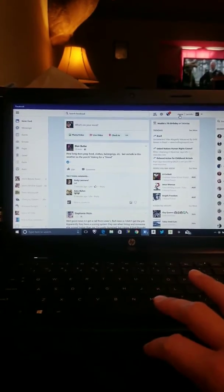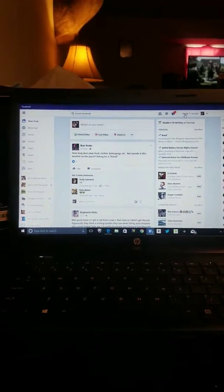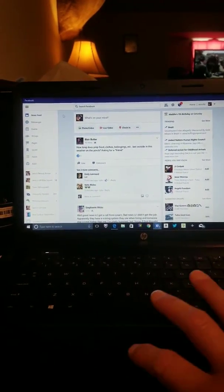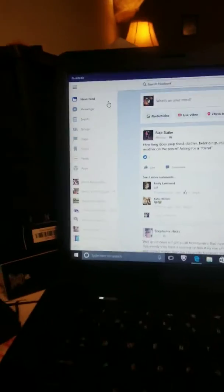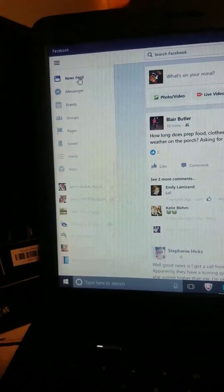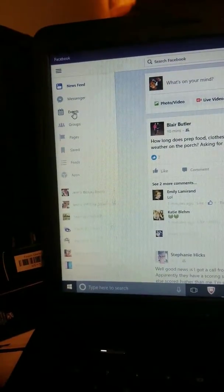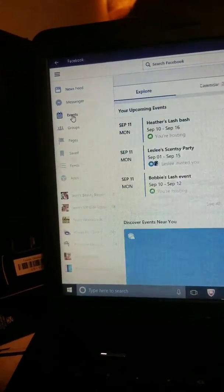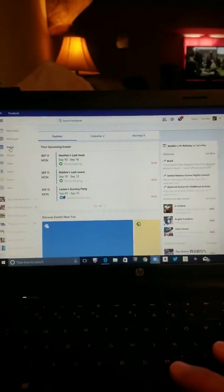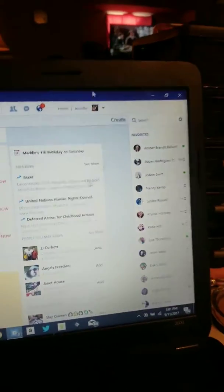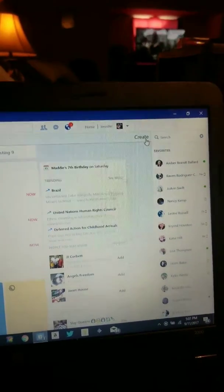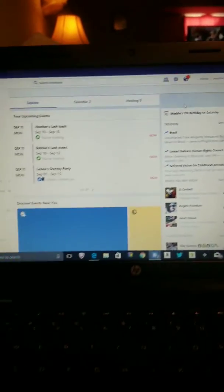So you're going to go to Facebook and you're friends with this Facebook friend. And so what you're going to do is, over here to the left, it has News Feed, Messenger, Events. You're going to click Events, okay? And over here, it says Create. So you want to create the event.